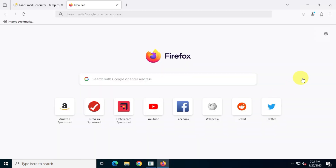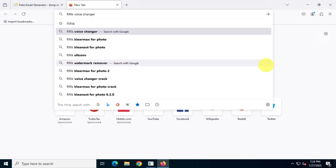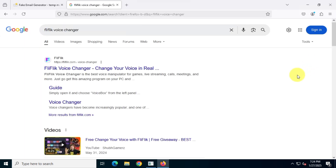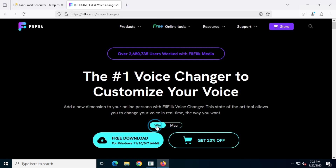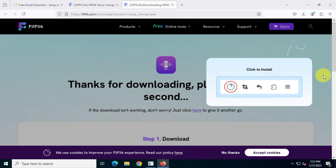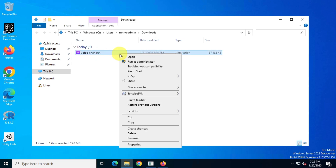Start by opening your favorite browser. Search for Fliflick Voice Changer. Visit the official Fliflick website. Download the free installer. Run the installer to install the application.